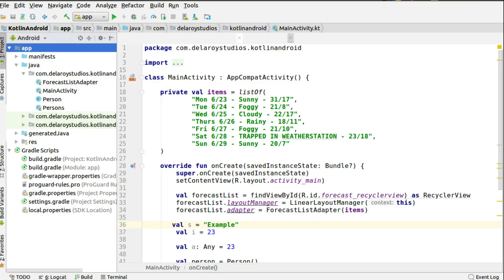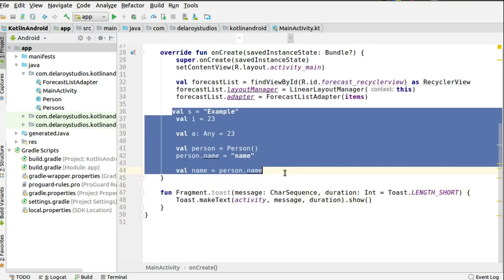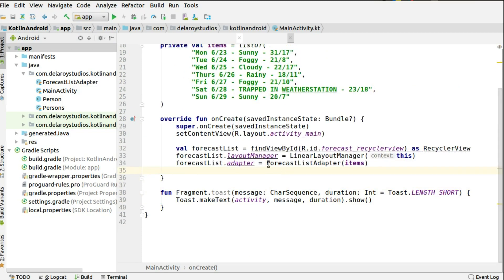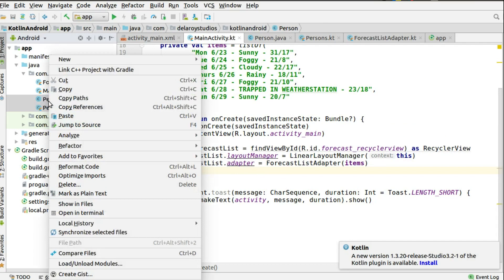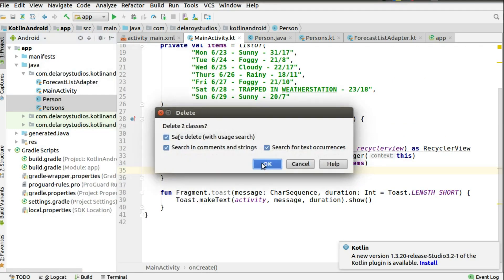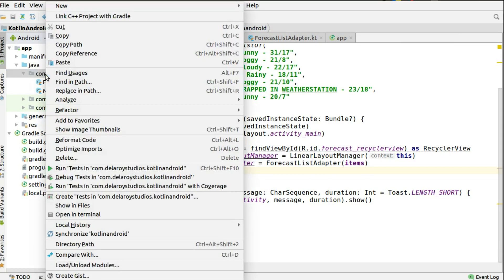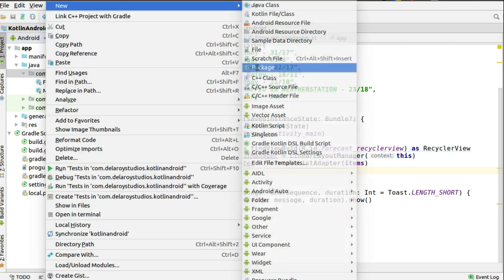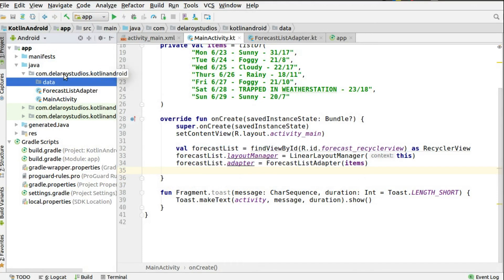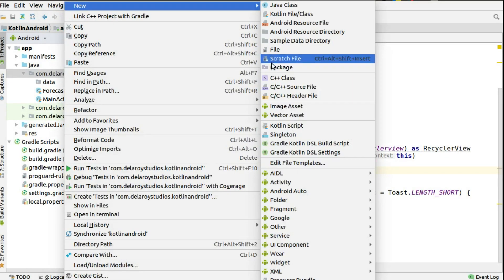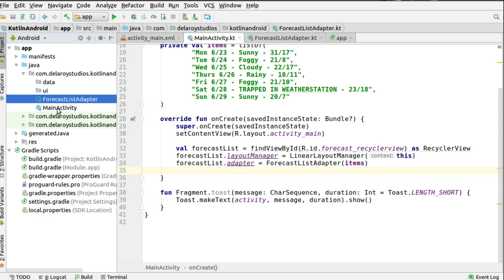Going to Android Studio, let's set up what we have from the last tutorial. I'll be removing the existing classes and deleting them. Now I'll be creating two packages — one called 'data' and the other called 'ui' — just to organize things. I'm going to refactor the forecast list adapter and the main activity into these packages.